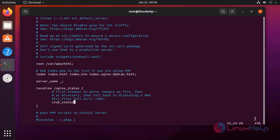After completely editing this file, press escape, colon, w, q, to save and exit from this file.